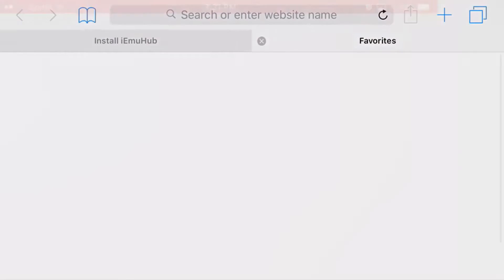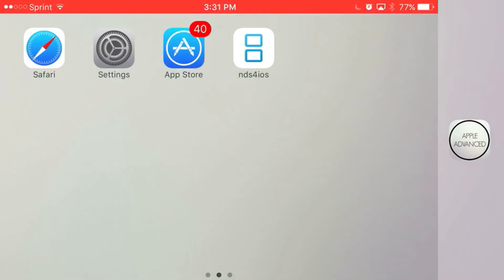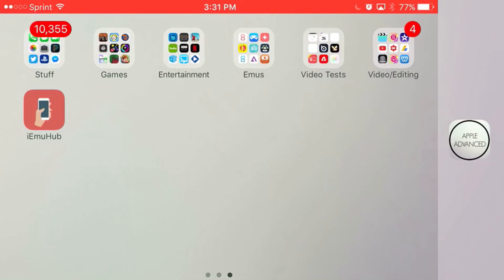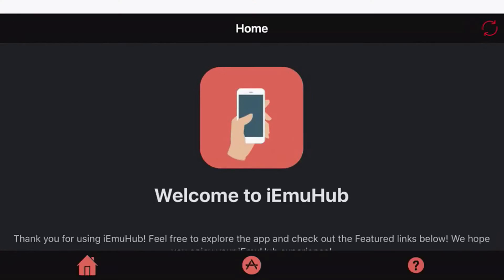Now once you get back to your home screen you should see this app right here, iEmuHub, that you have downloaded. Go ahead and click on the app. Go ahead and let the app load up, and once you're on the home screen just go ahead and click on the section in the middle that has an app store icon.